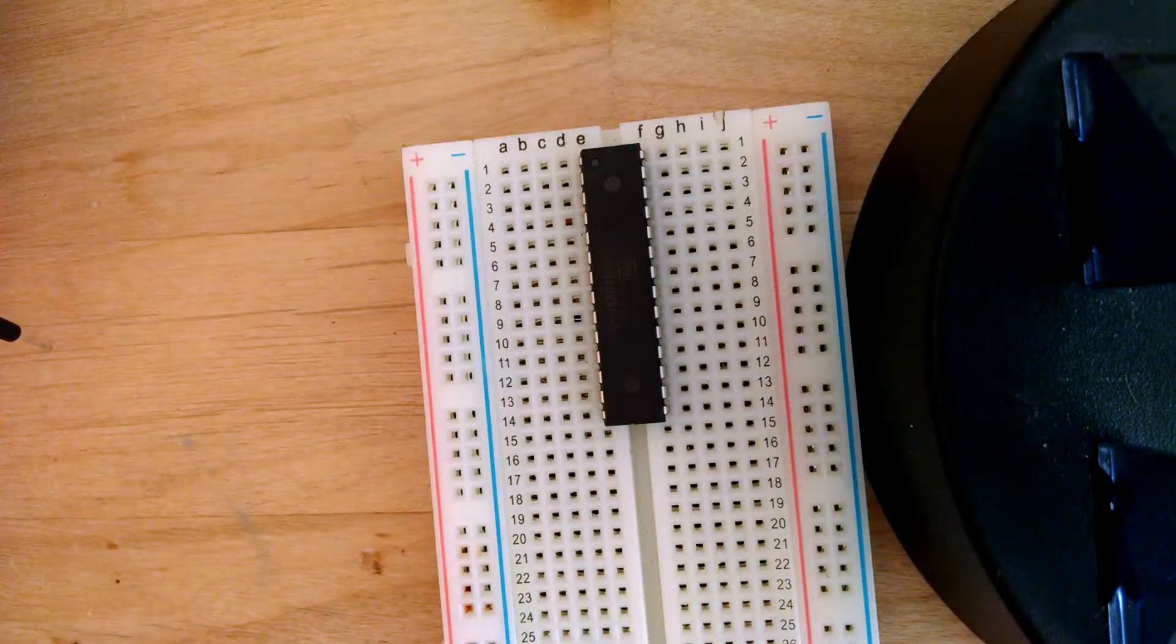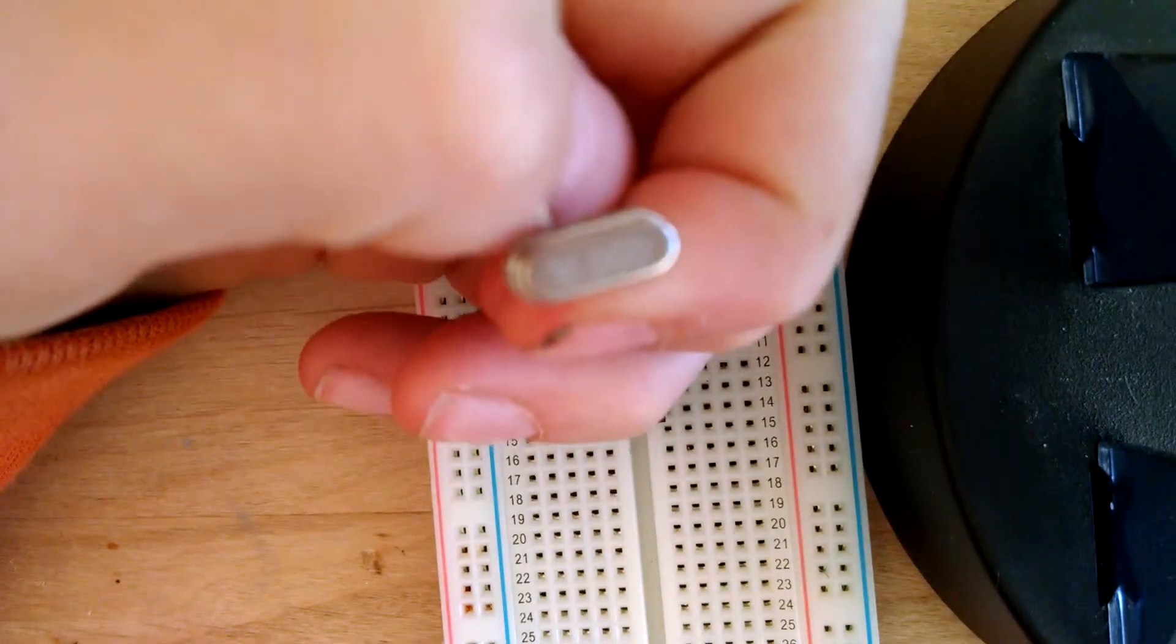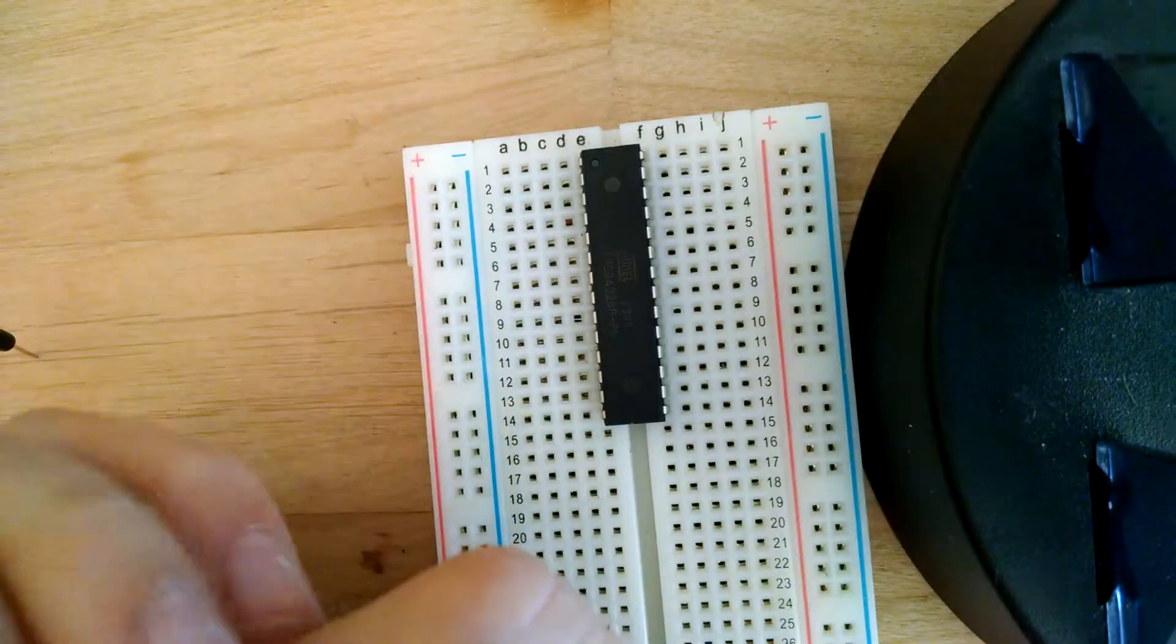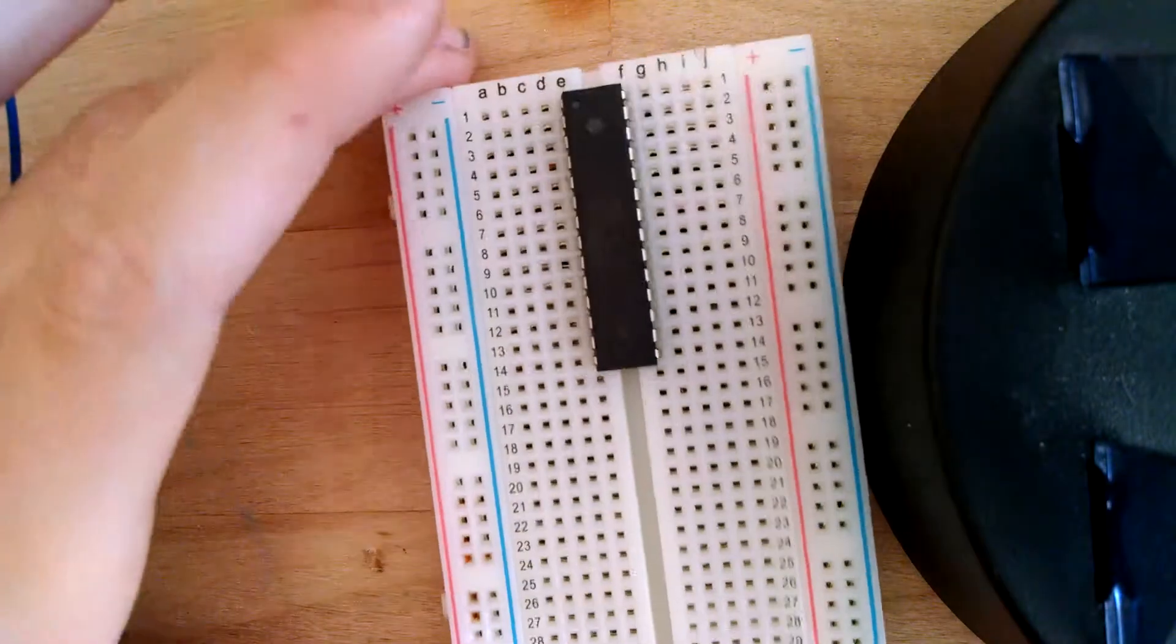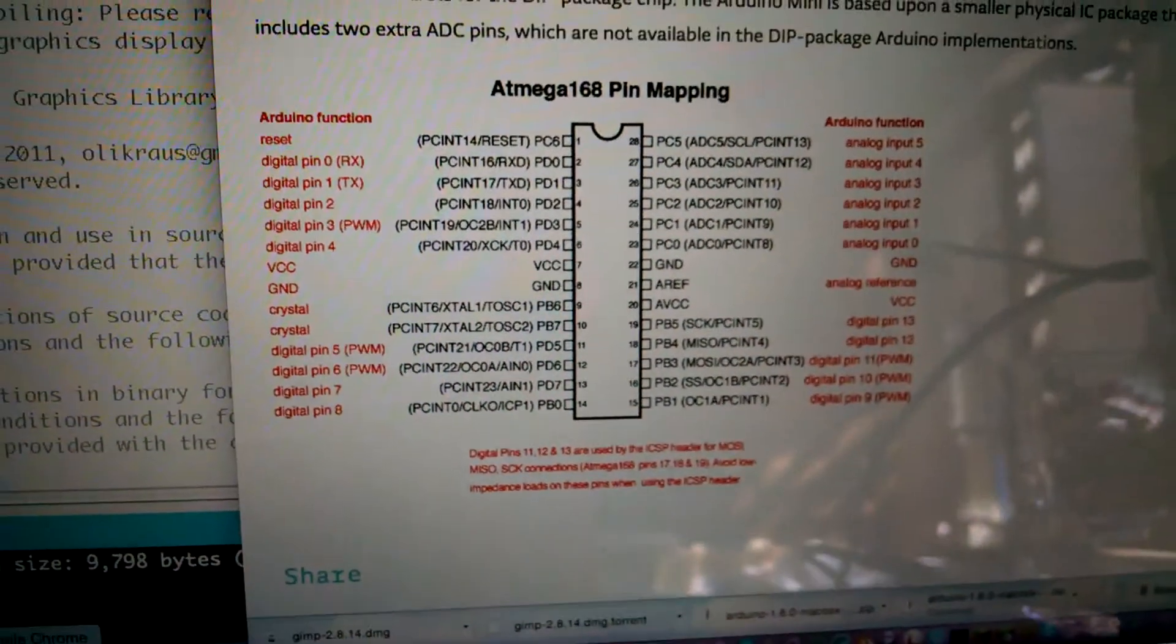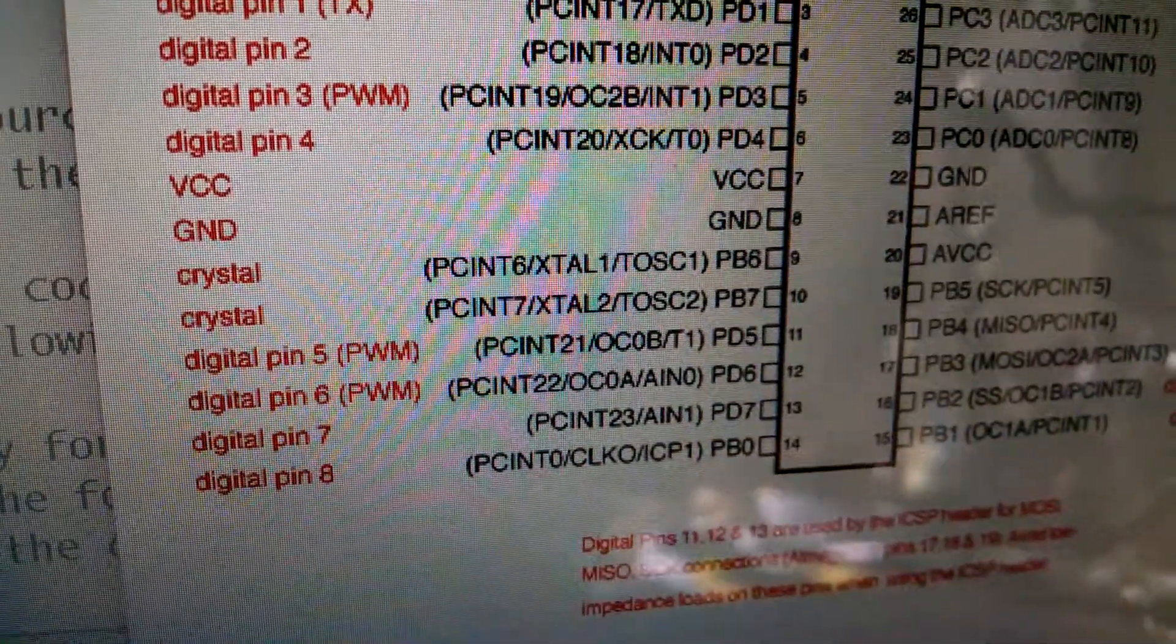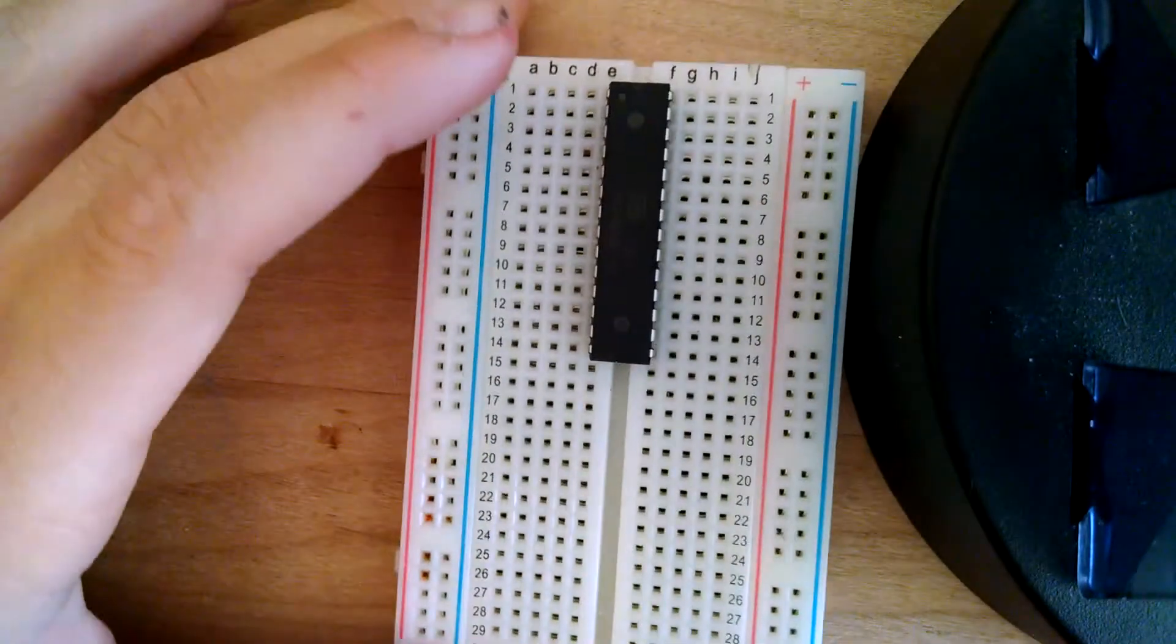Now this chip requires a crystal, a 16 MHz one. And I have two 20 picofarad capacitors. So these capacitors need to go between one of the crystal pins and ground. But to know where the crystal goes, we need to look at the Arduino pin mapping.